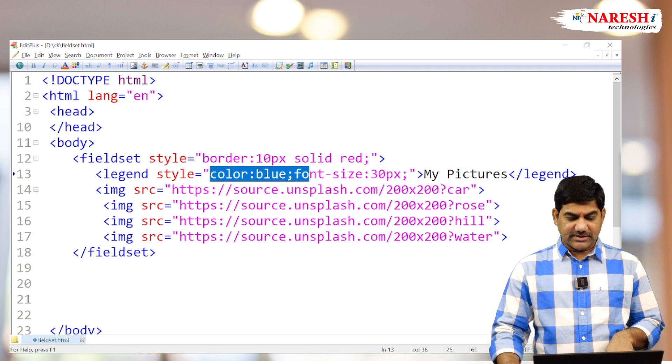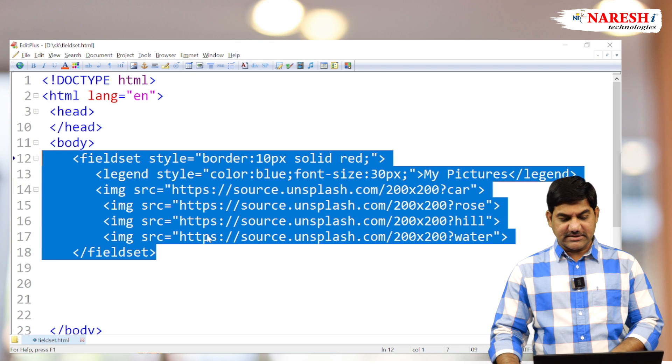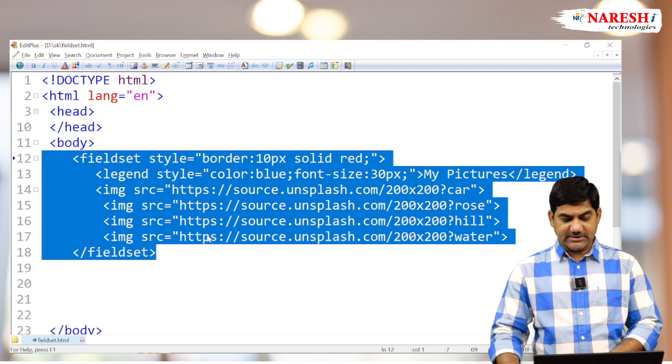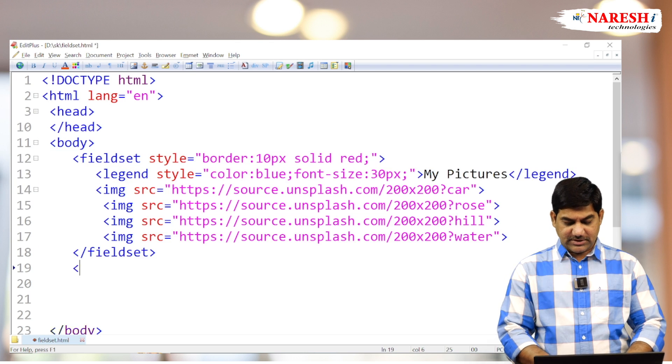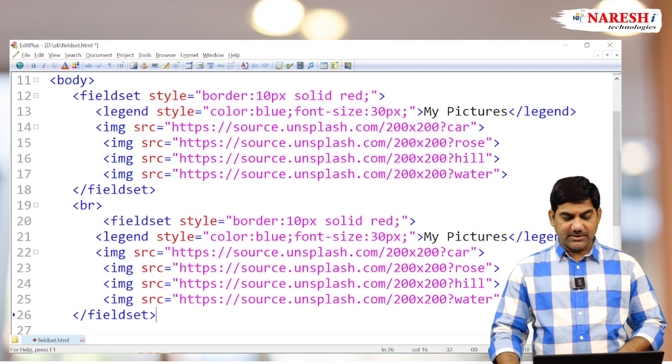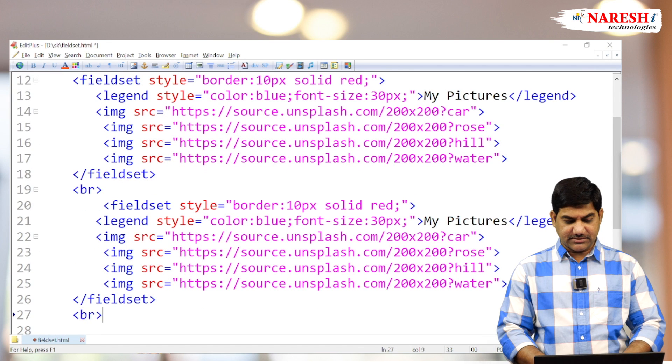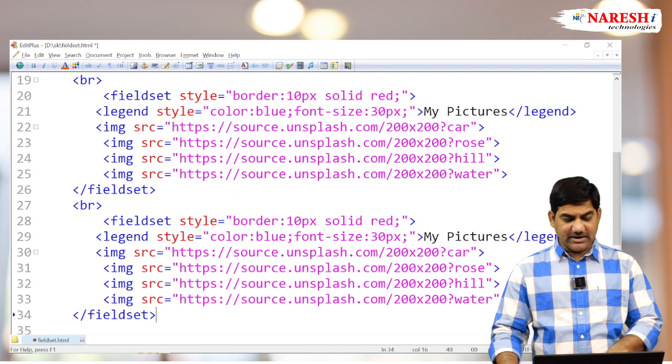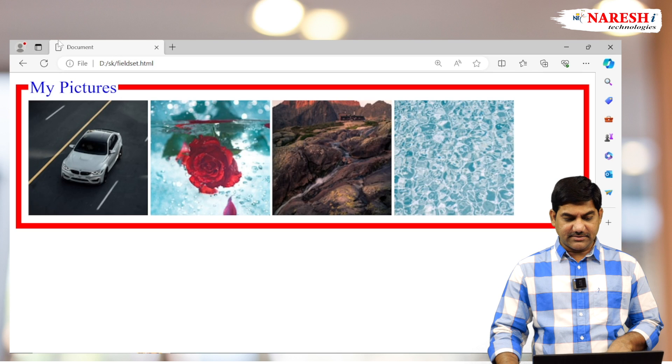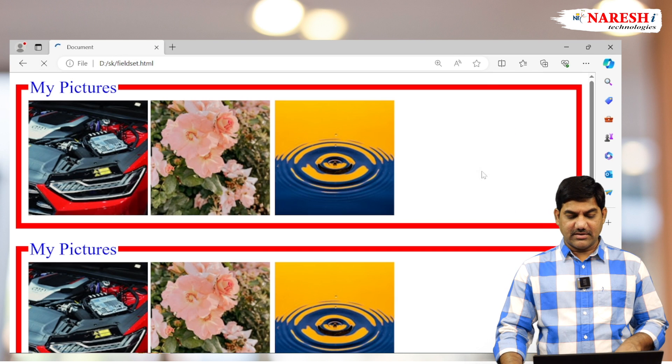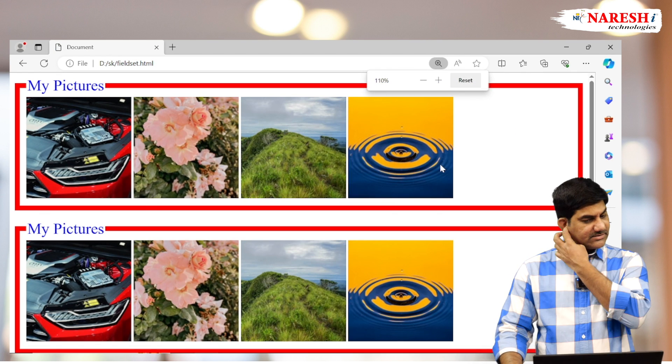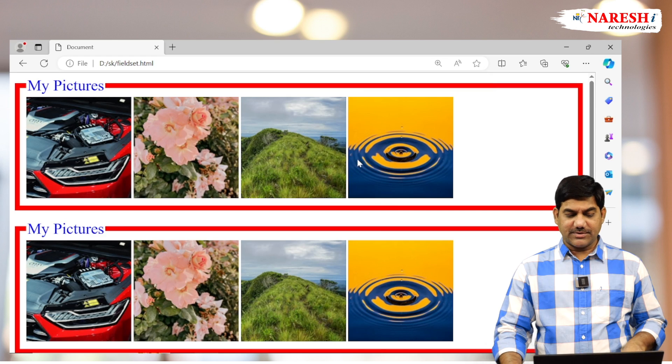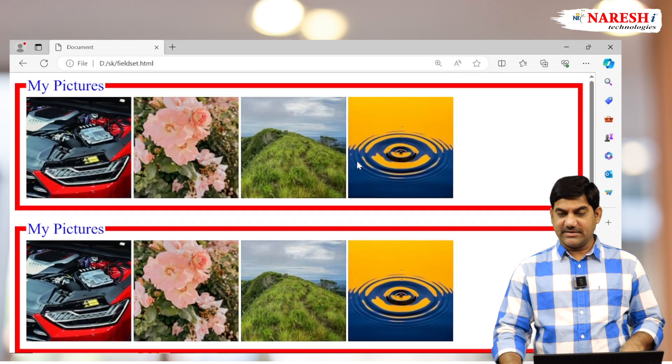So this is the use of fieldset and legend. How many legends and how many fieldsets we can draw like this? So depends on our requirement. Content we can place as boxes, boxes wise. And you can take the same code, copy paste here and apply here. And we will get the content like this. Separate separate boxes come for everything.